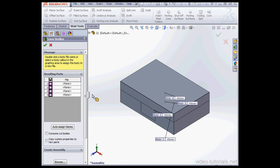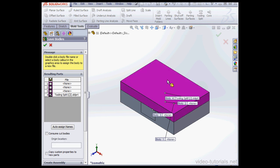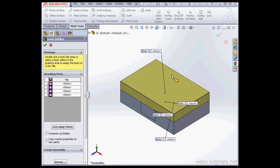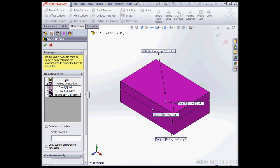To select the bodies for saving we can just click on them right in the graphic area instead of using the Property Manager resulting parts window. To unselect the bodies you can click on them again in the graphic area. I'm going to select all the bodies by clicking this icon.